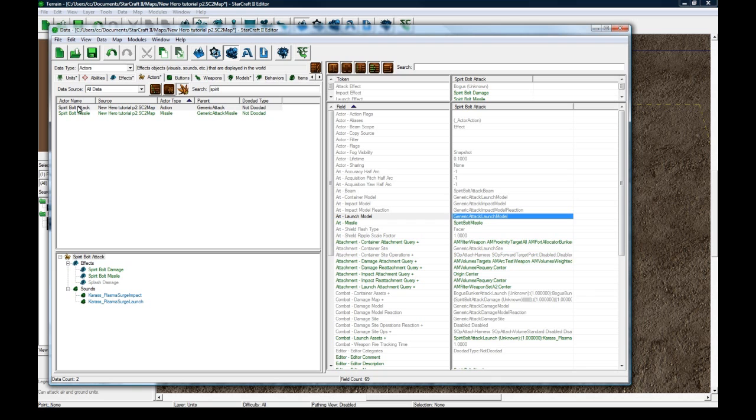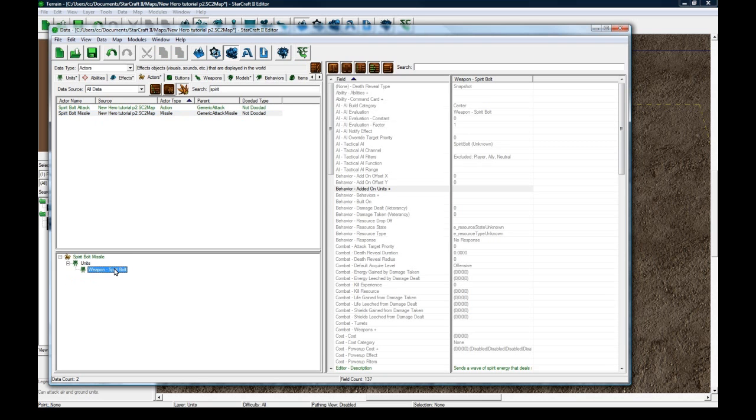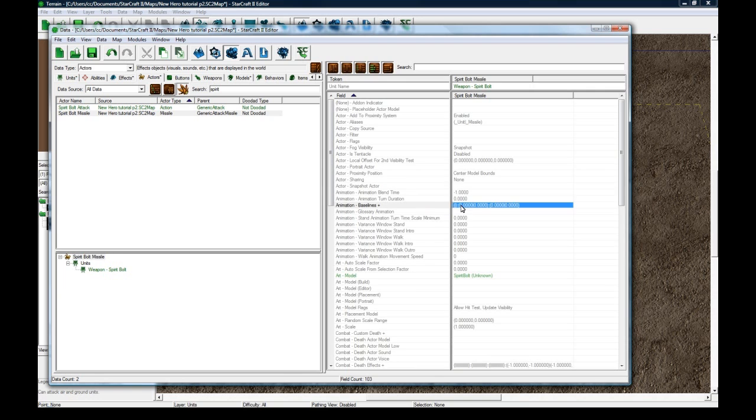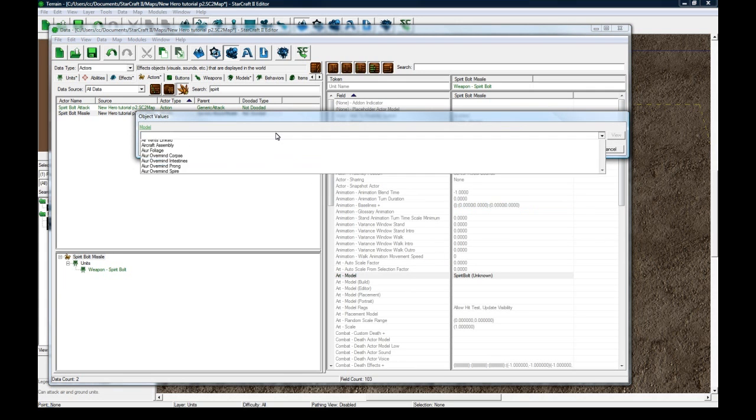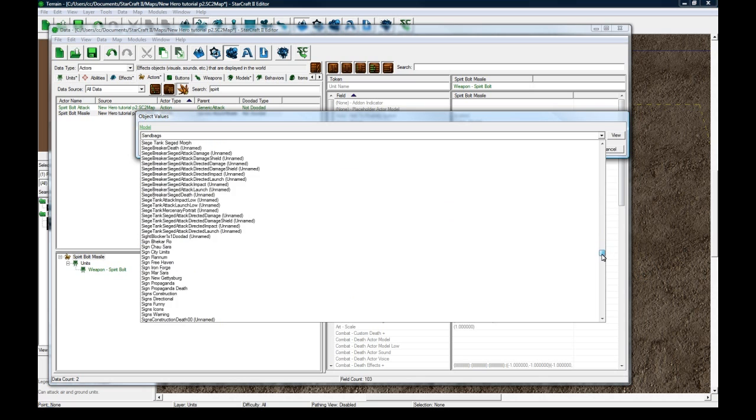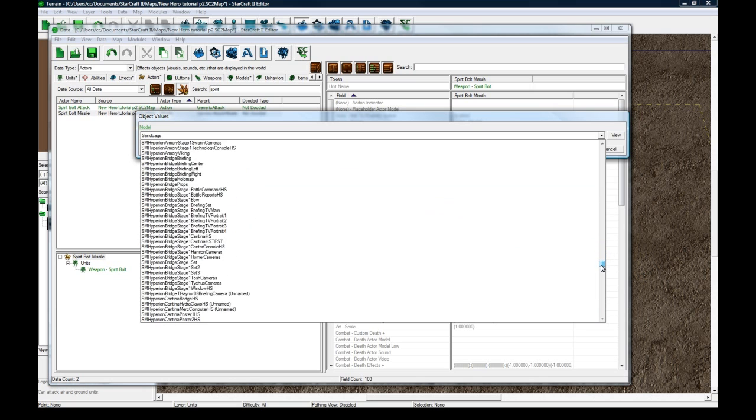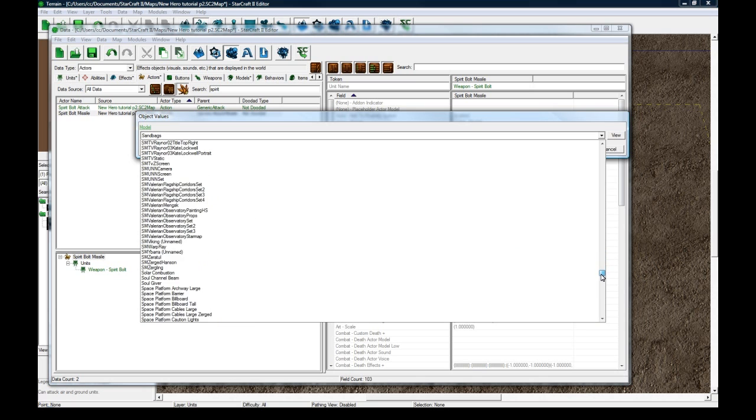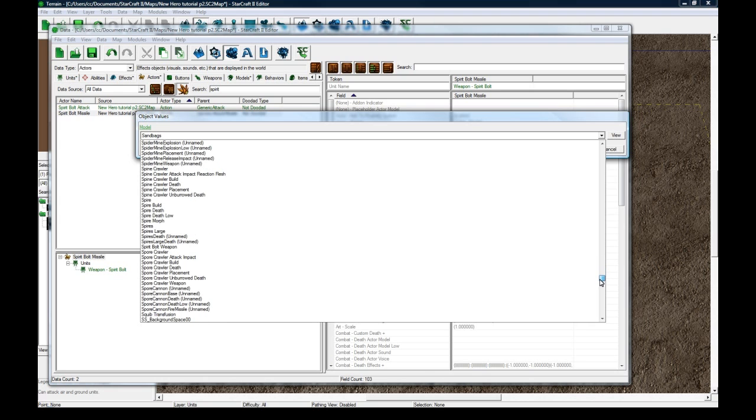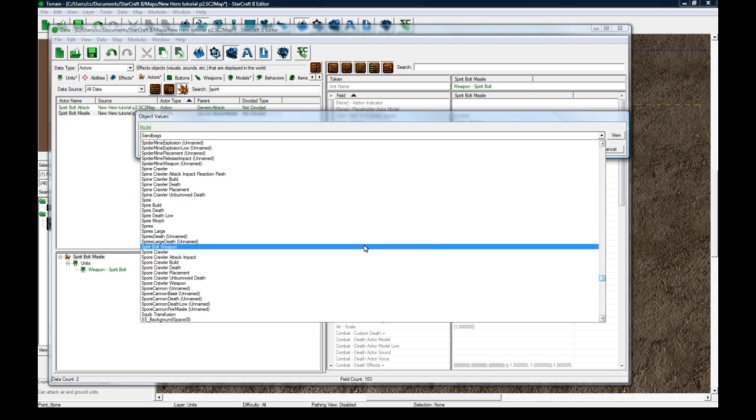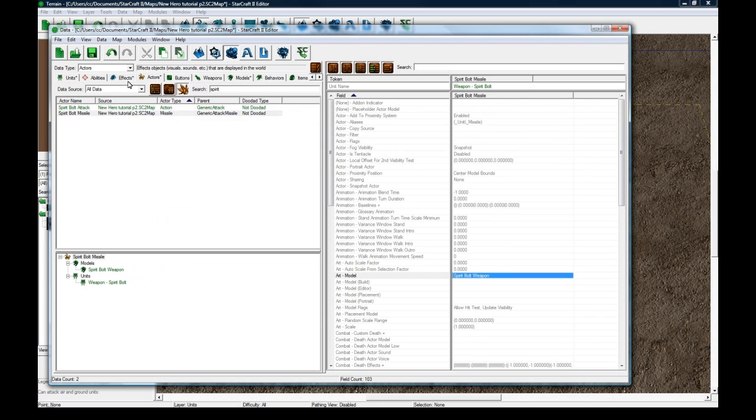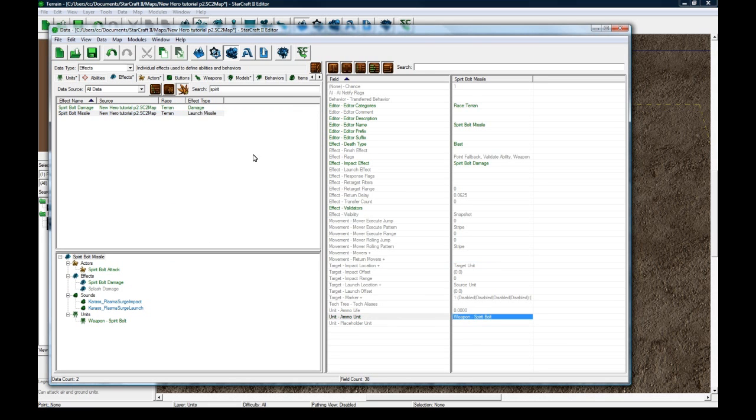OK. So we got that set up. We got the missile, which uses the unit. And we need to set the active, that model for this. Which I should have renamed to Spirit Bolt something. I'll summarize this in a second, what I've just done. Even though I'm kind of lost in my brain right now. Spirit Bolt Weapon. OK. And go back to the effects here.